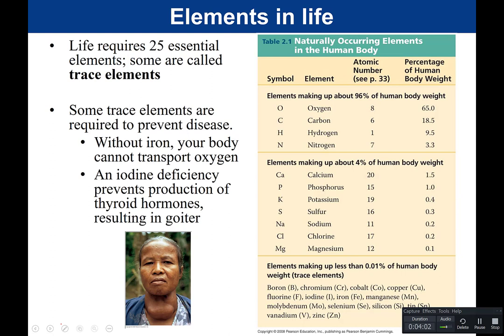Trace elements are required in very small amounts. While they're only required in small amounts, they are still necessary. Some examples of trace elements are needed to prevent disease.